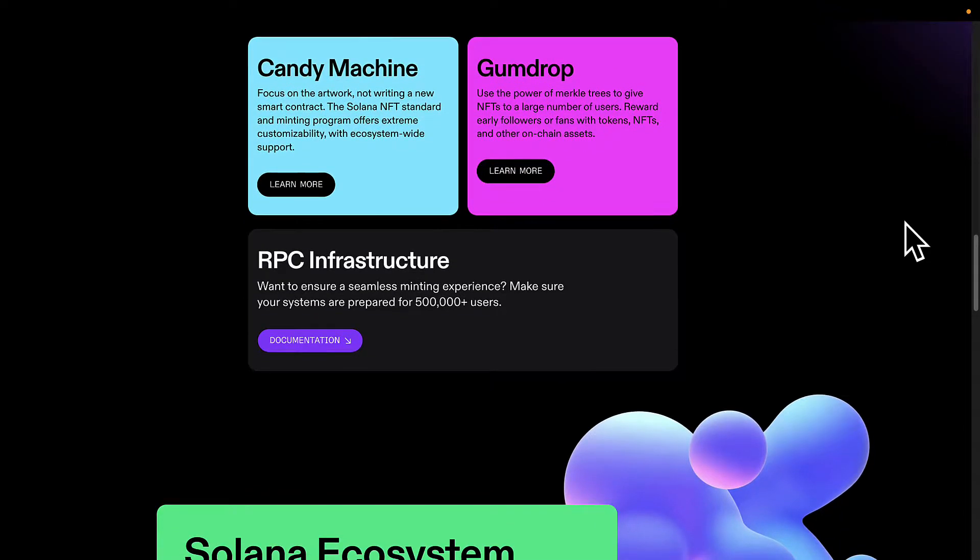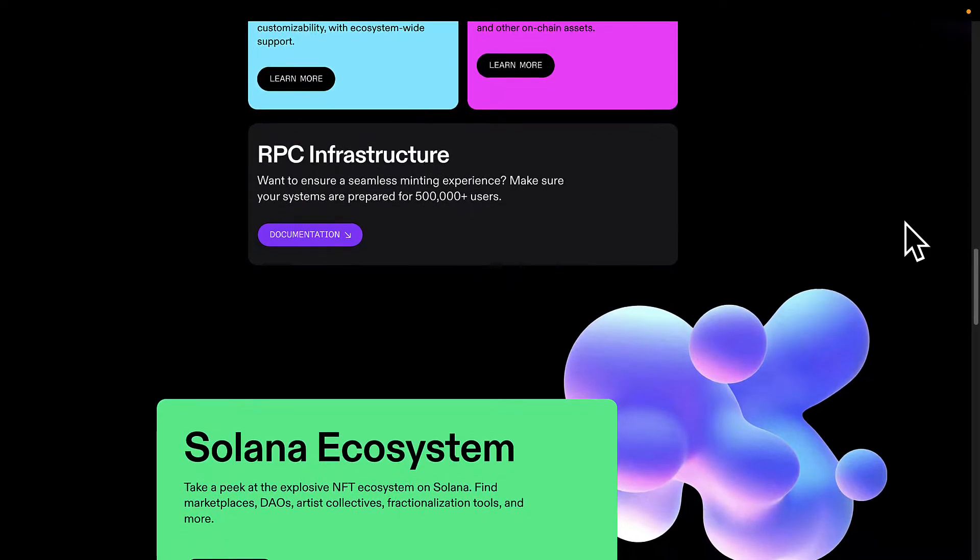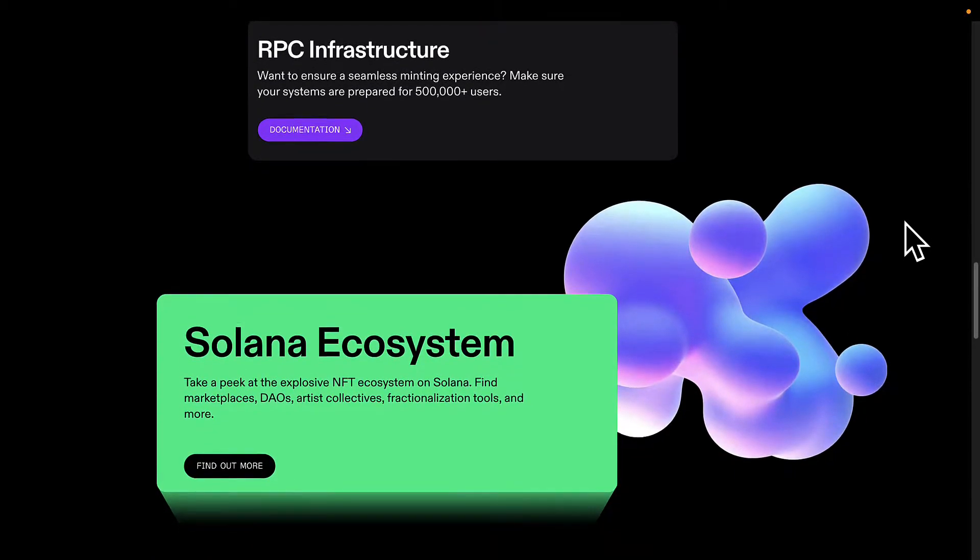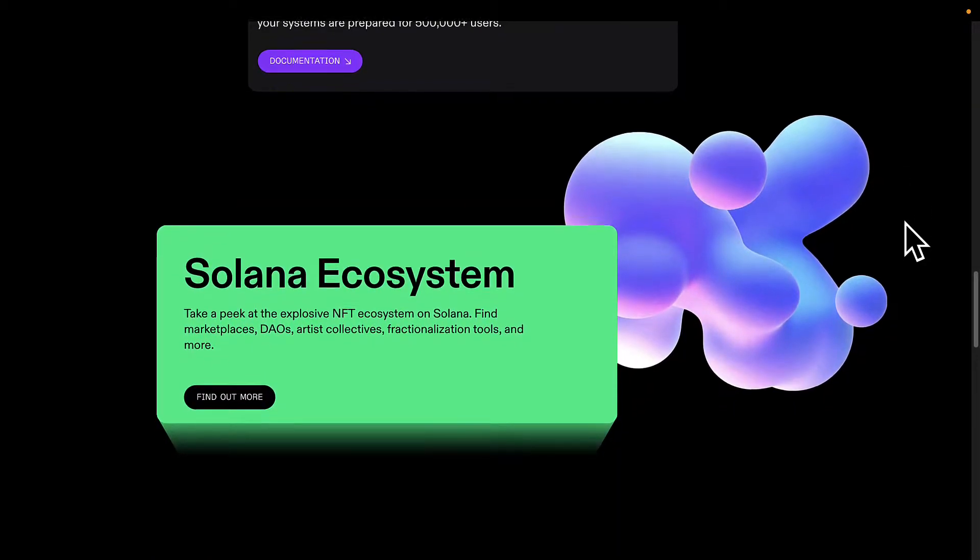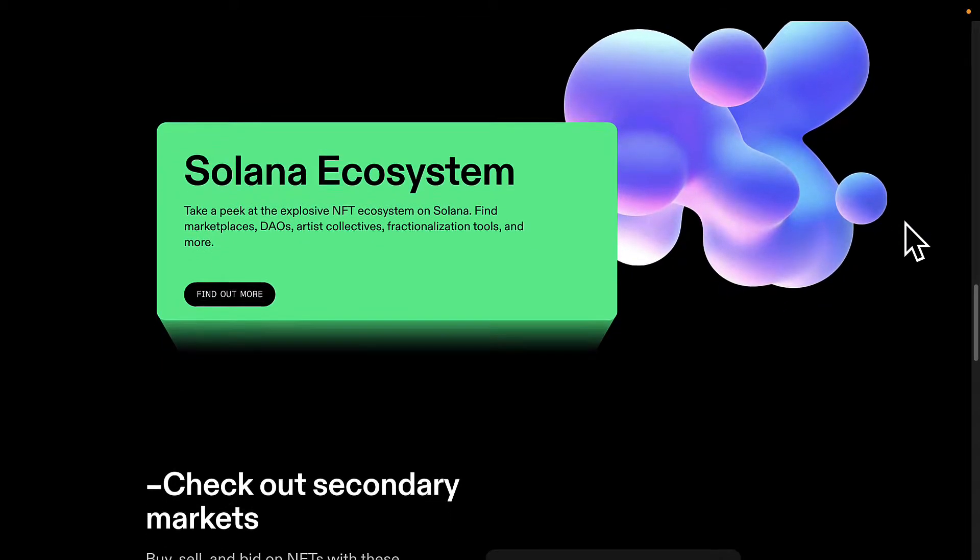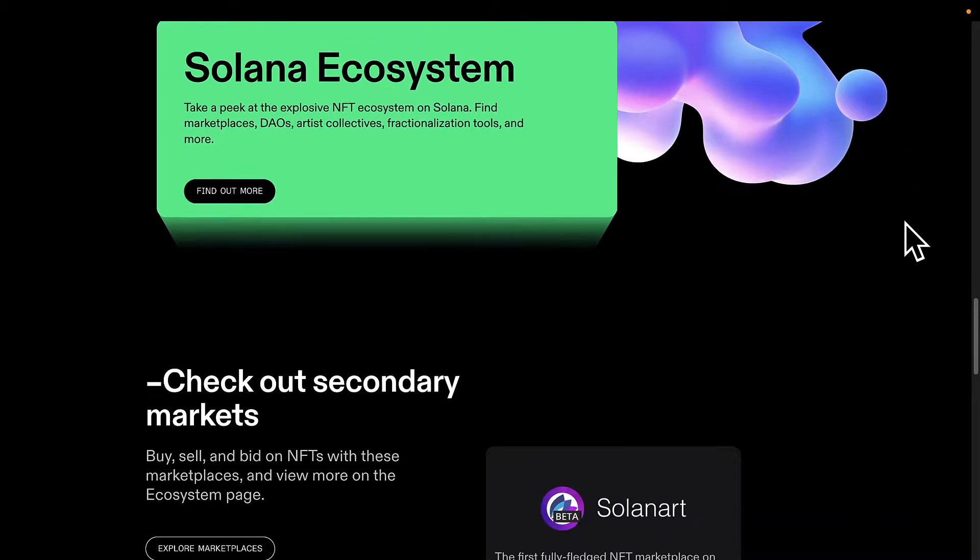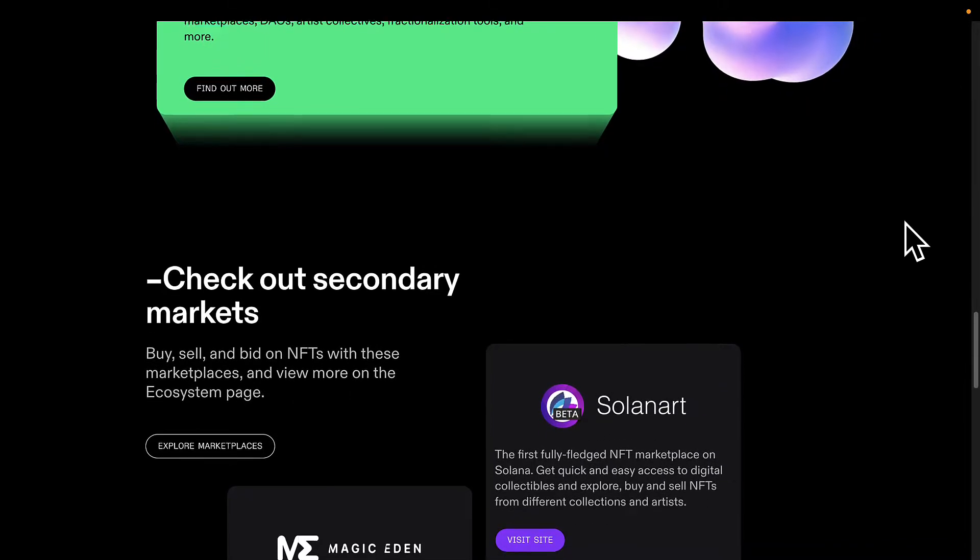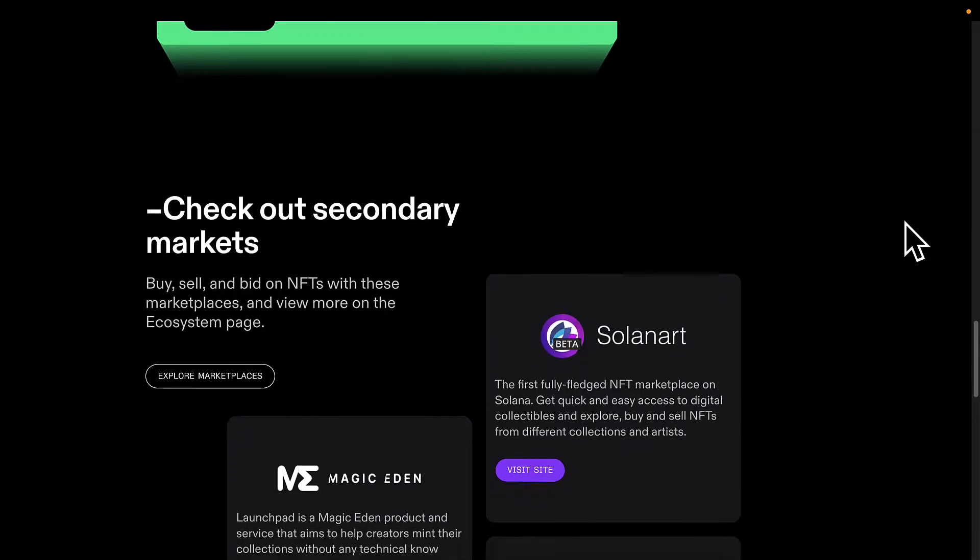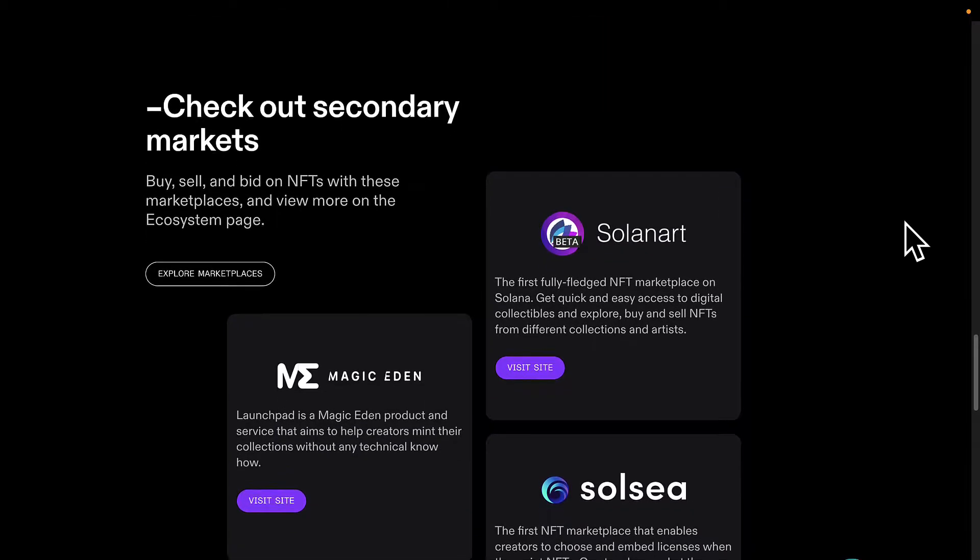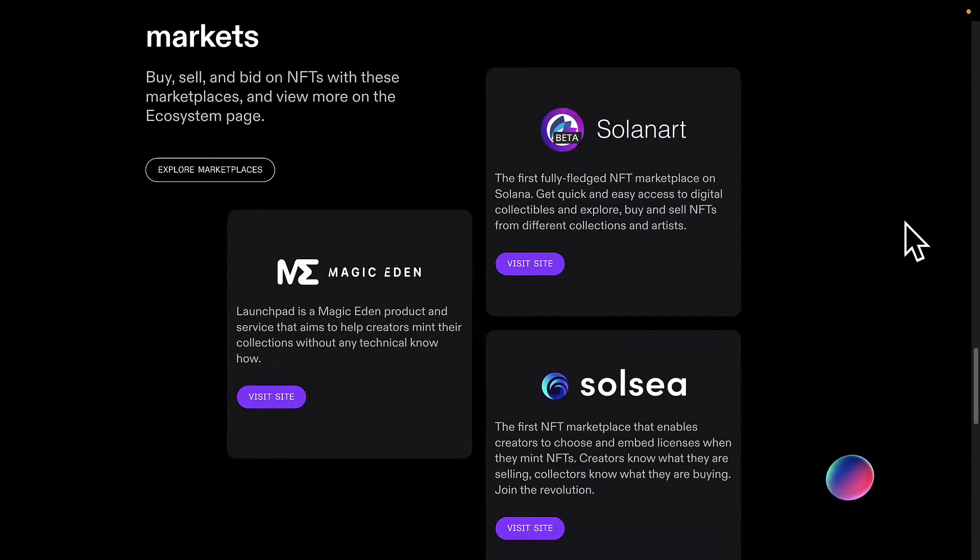For example, without Metaplex Candy Machine you can run into some problems like accepting funds even when you don't have the NFTs to sell anymore. Another example is not having a precise and global start time. So perhaps you're opening up your store, you set a start time but it's not precise enough or it's not global so different computers around the world have a different time. This is a problem.